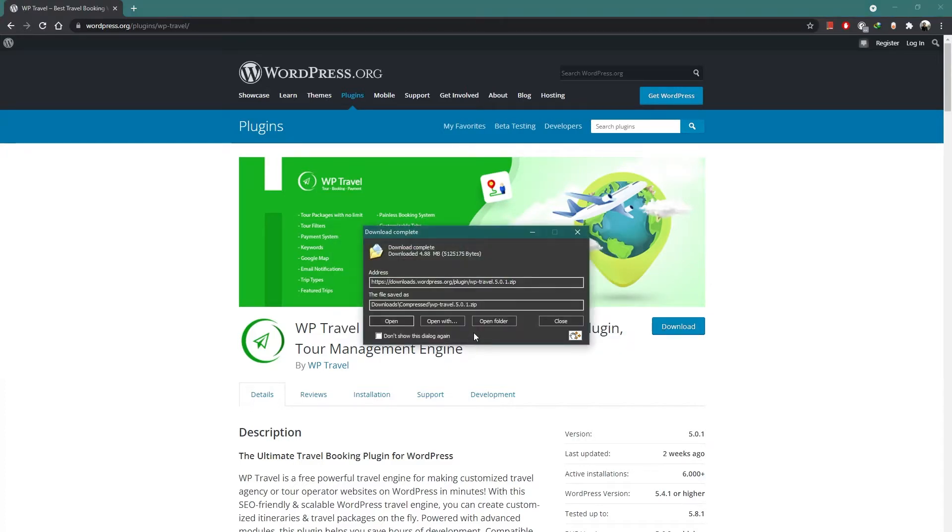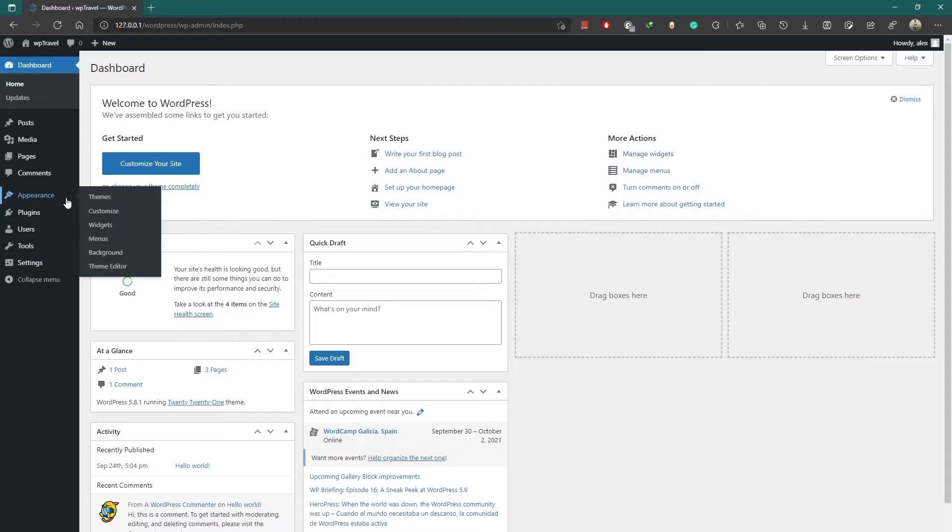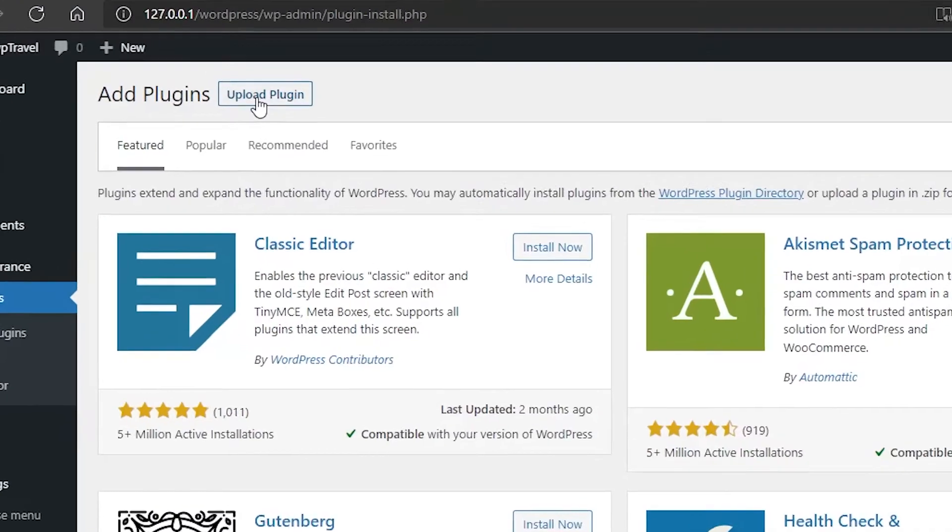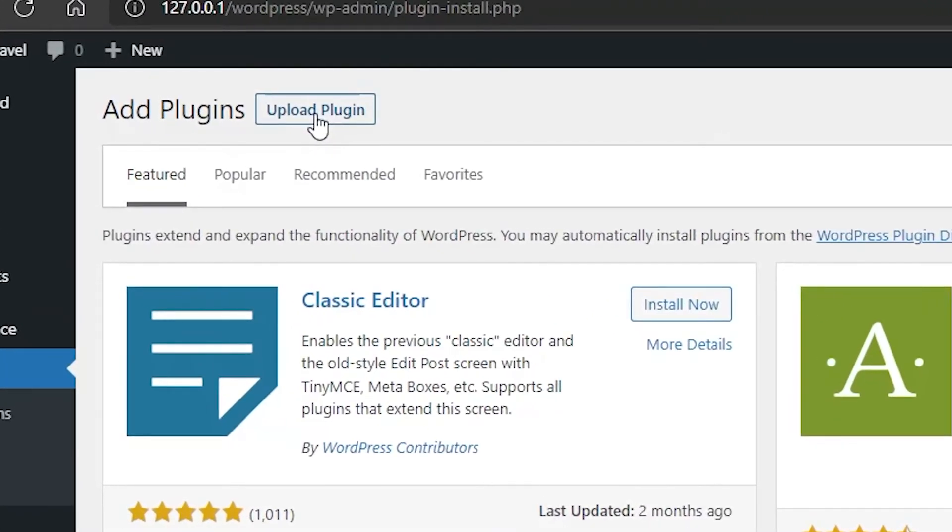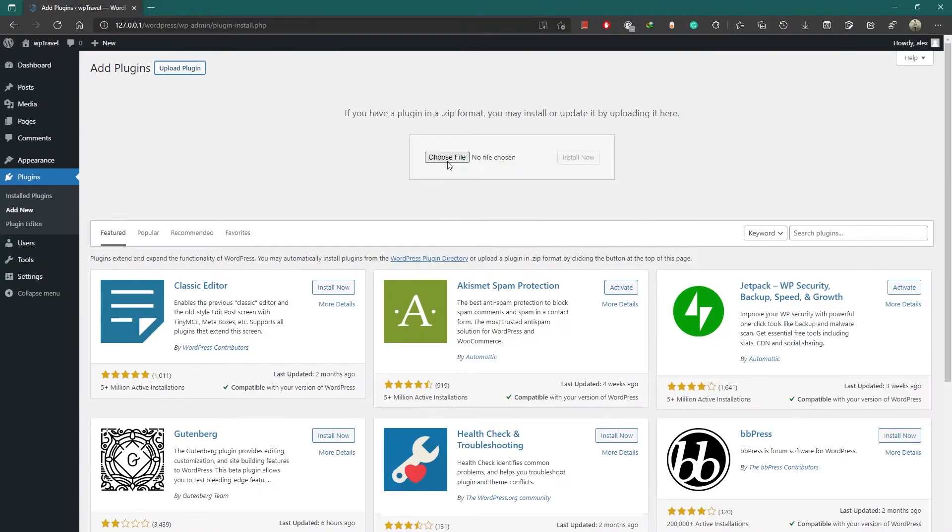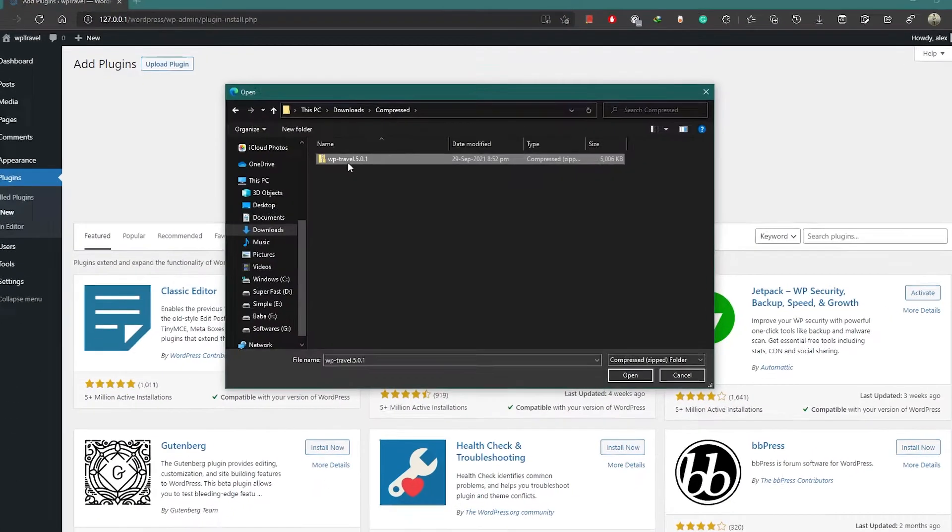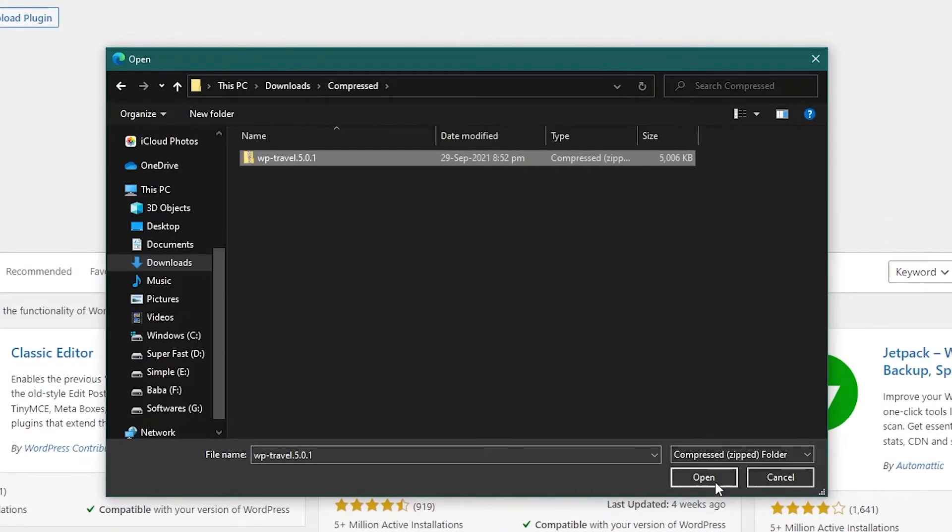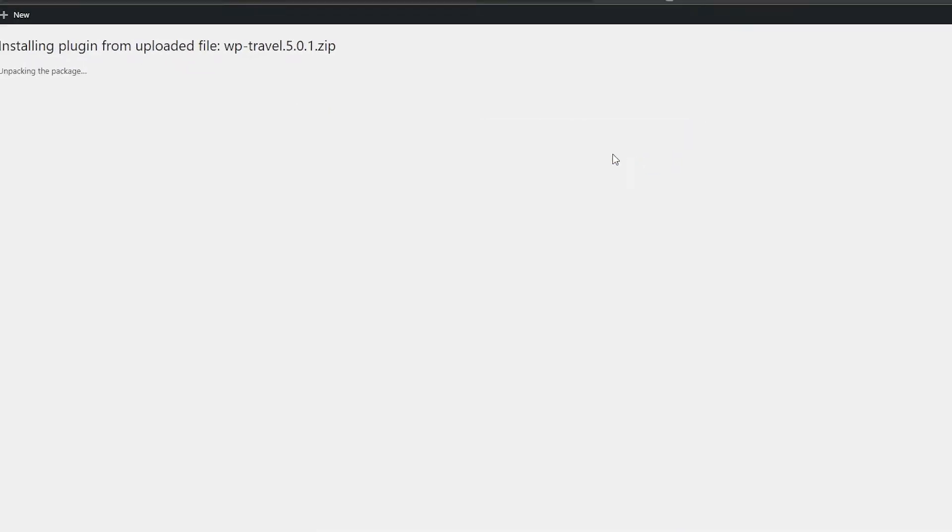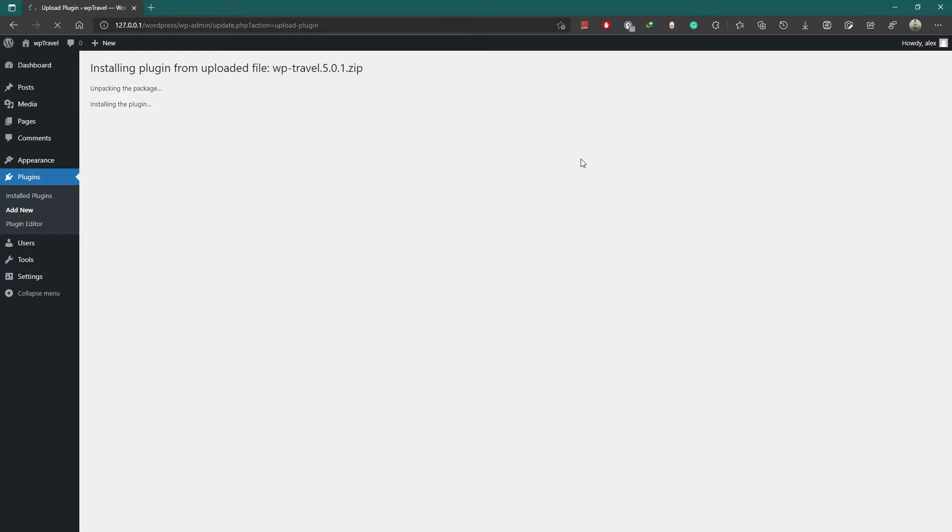After download is complete, go to your WordPress setup and navigate to Plugins and next Add New. On the top left corner, you can see the Upload Plugin button. Click it and it will show a Choose File option. Here you can select the downloaded file from your local storage. After uploading, click on this Install Now button.